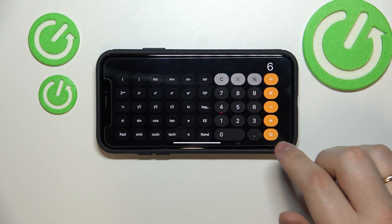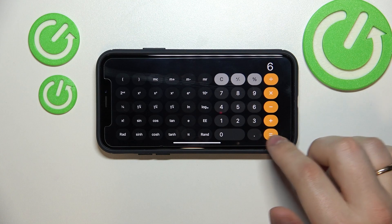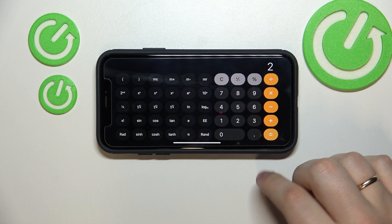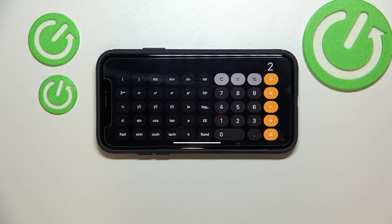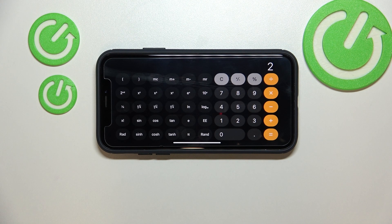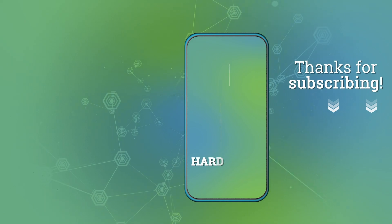After that just tap the equals button and you'll get the answer of 2, which is the correct answer obviously. Alrighty, so that was it for this video, thank you so much for watching and bye bye!